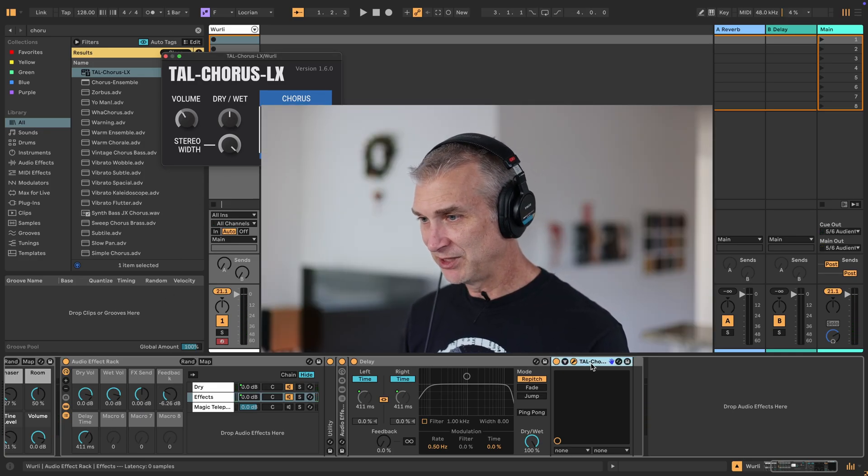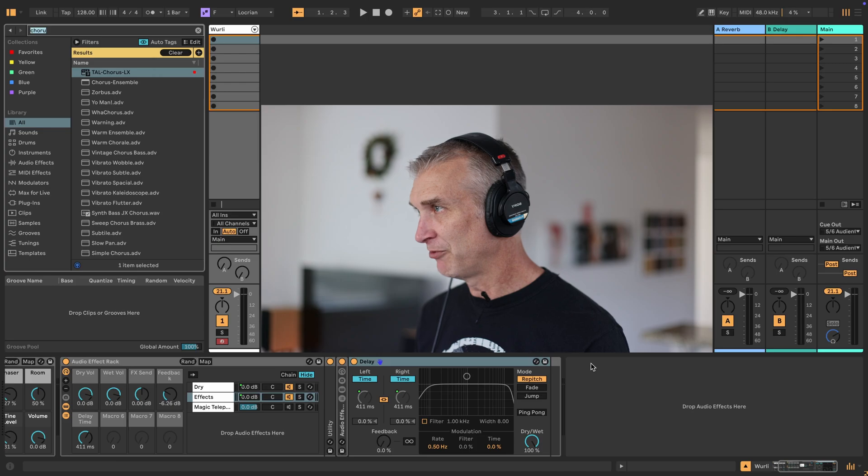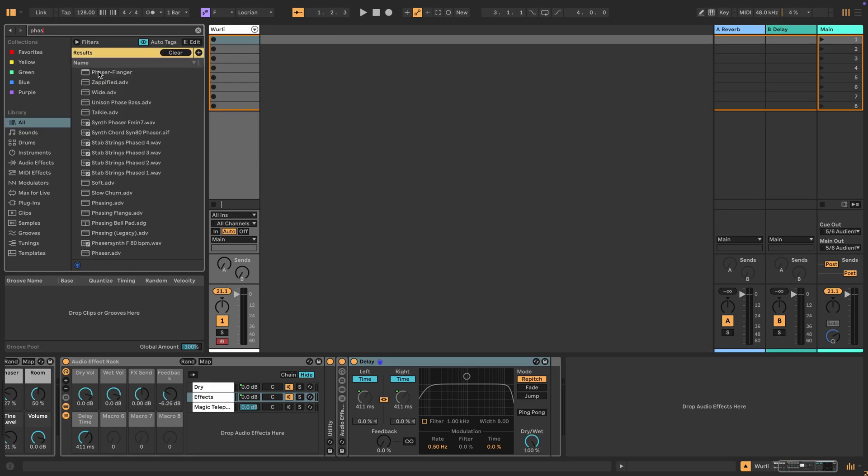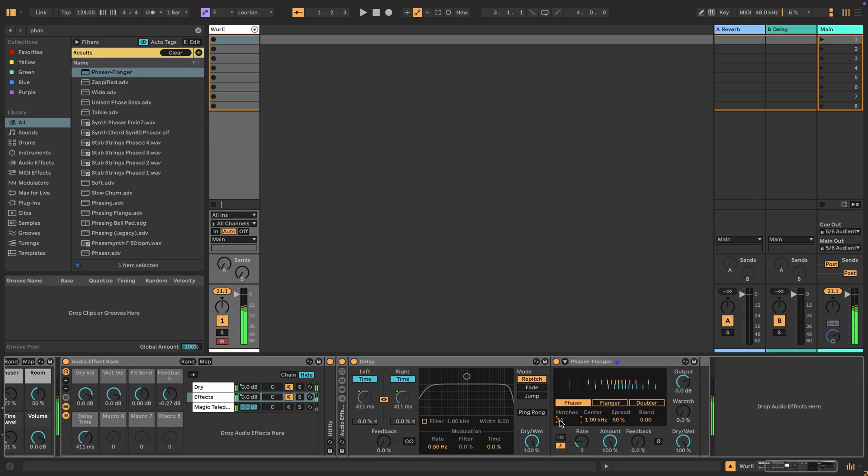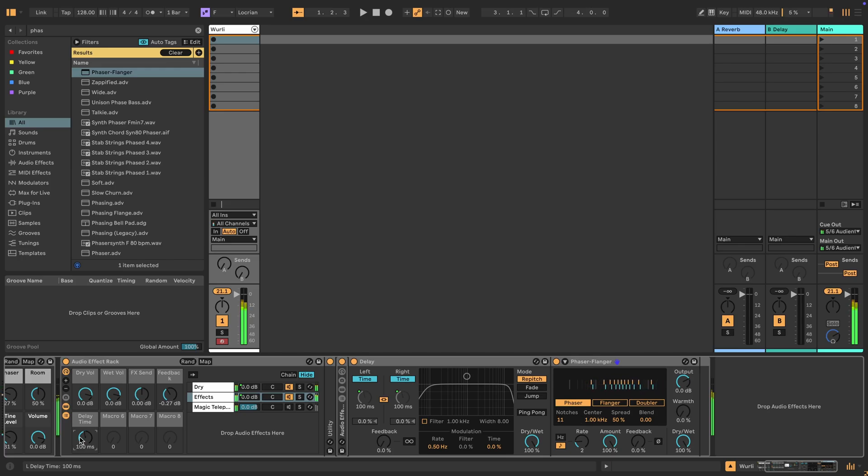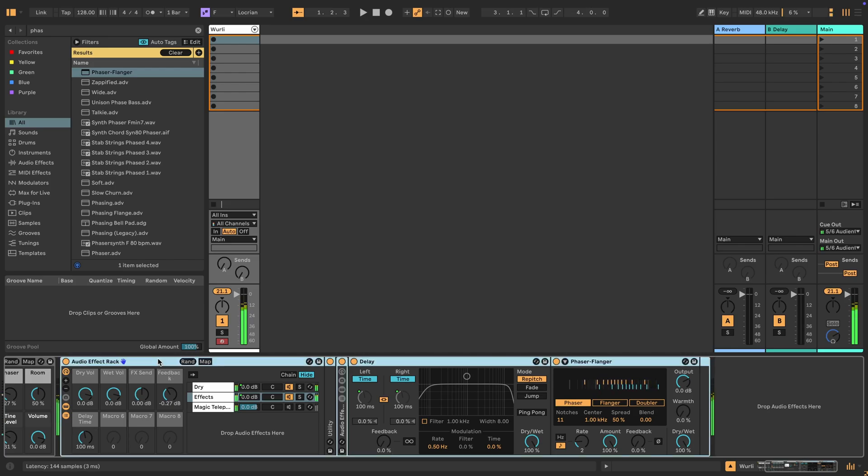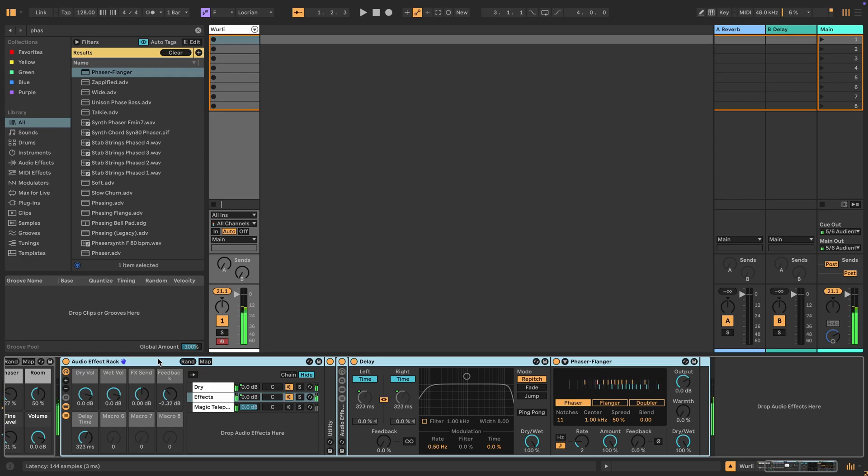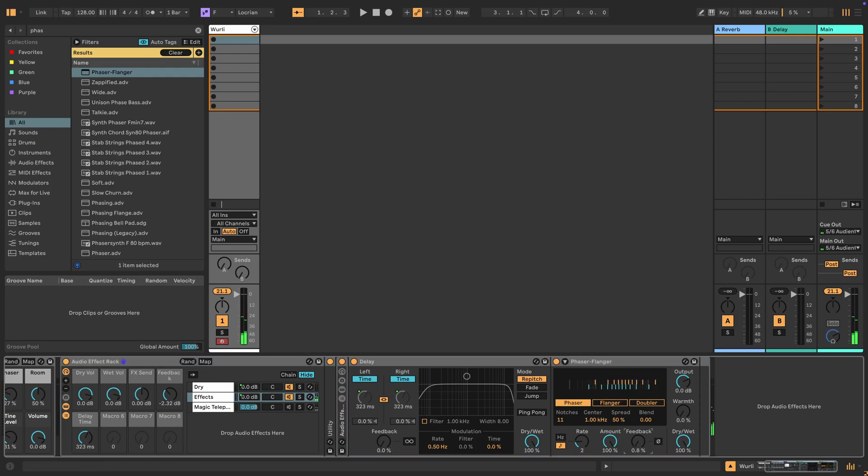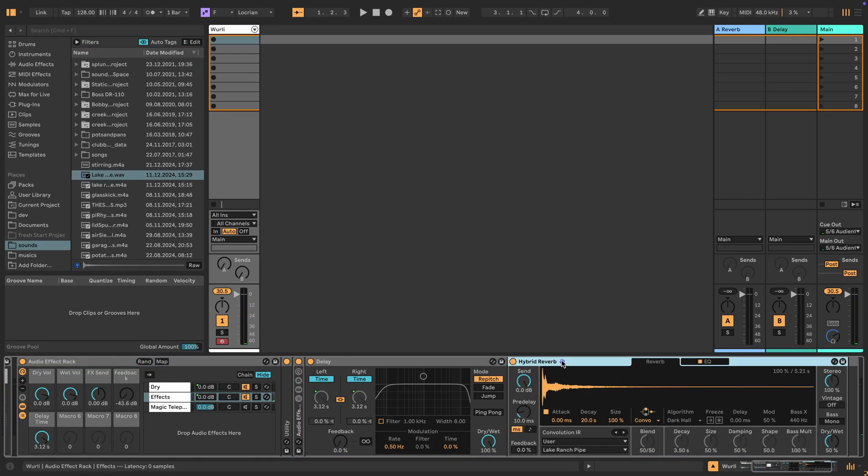What else can we do? Oh, how about a phaser? Right, of course. That's fun with the chorus. Okay, that's fun.